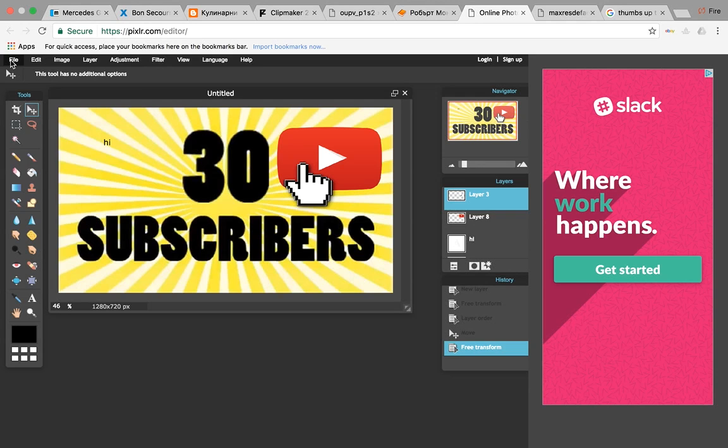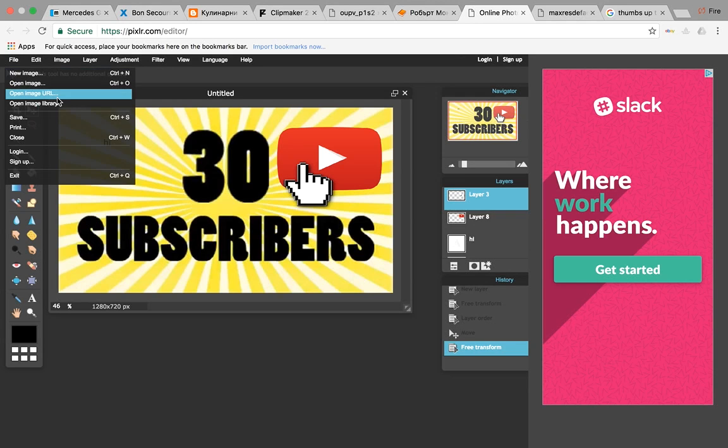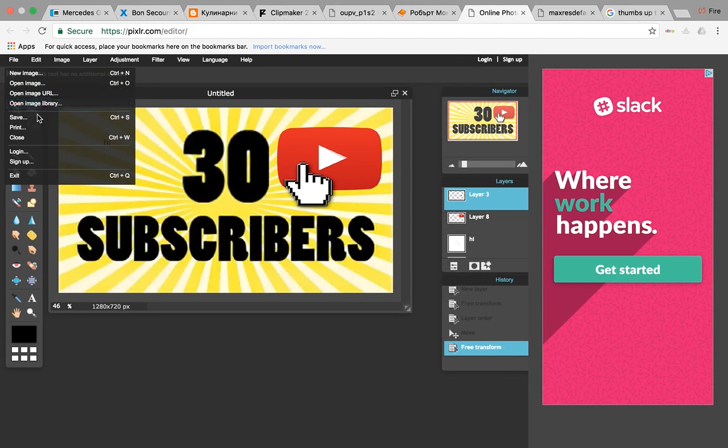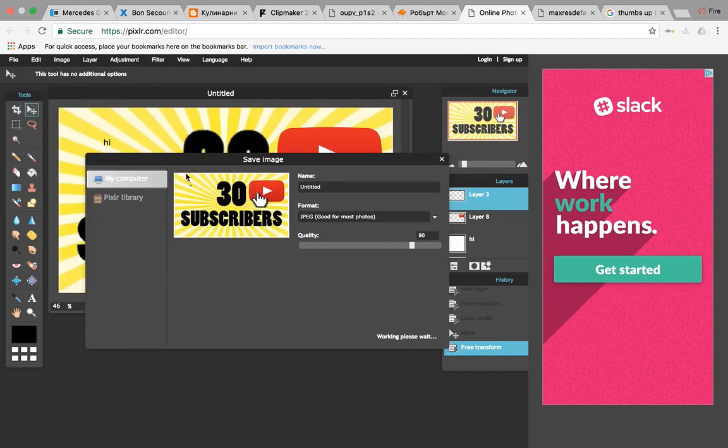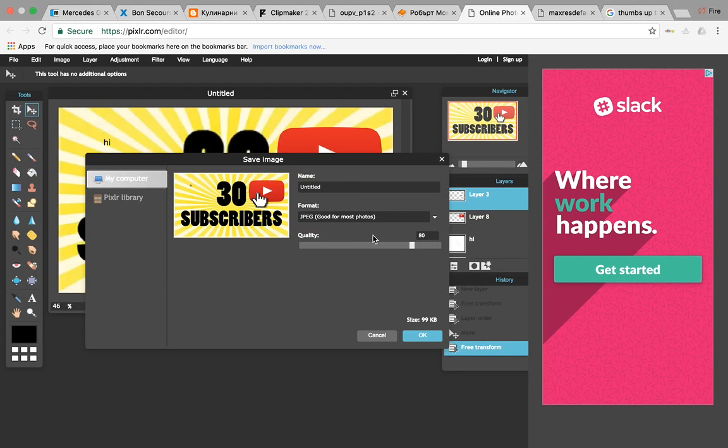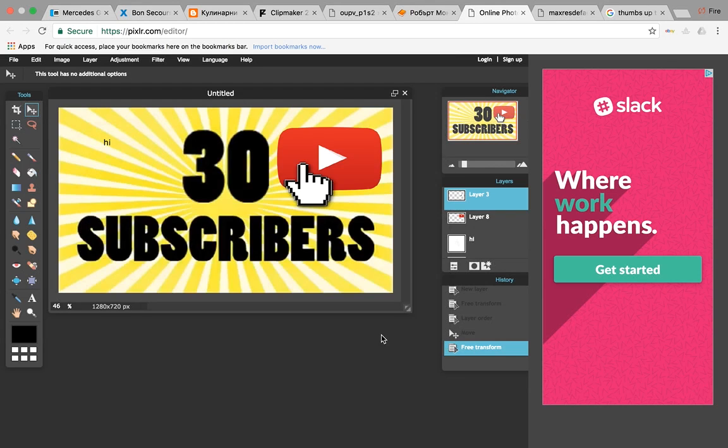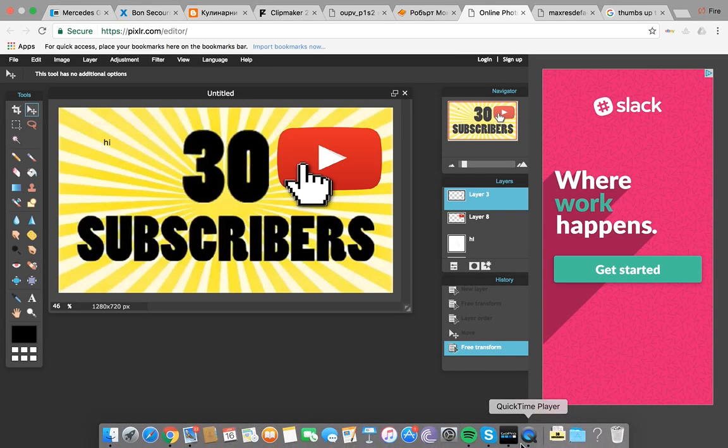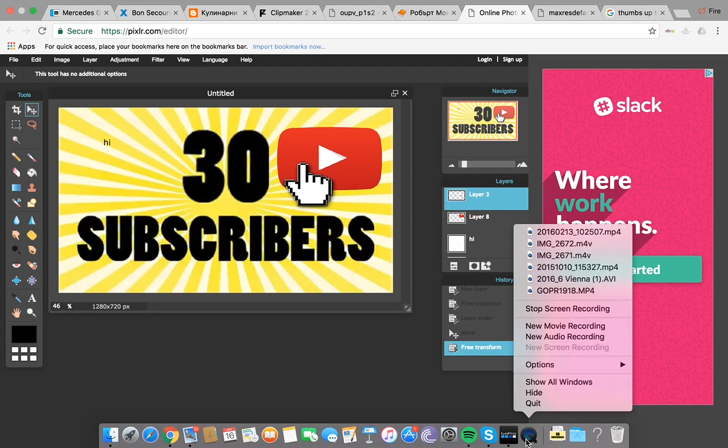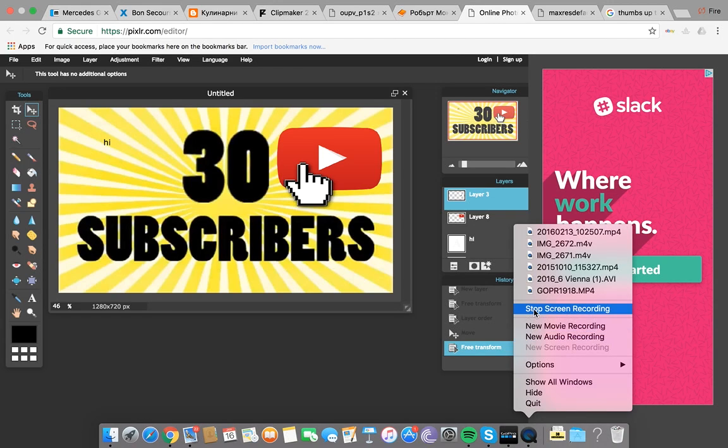What you want to do to save it is go to file and press save right here. You can name it whatever you want. It says quality 80, you gotta put it to 100 because you want the best quality. Press okay. That's basically how you do it. Hope you enjoy, drop a like, subscribe, and I'll see you later.